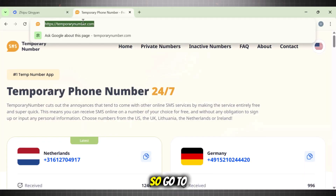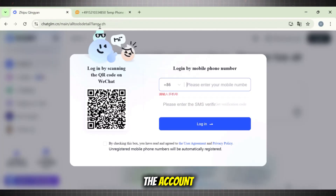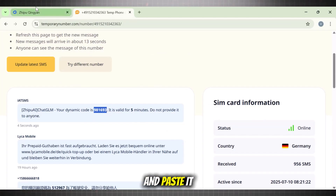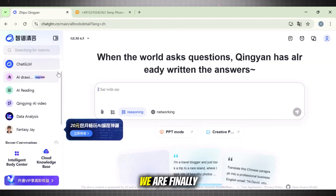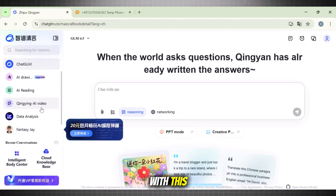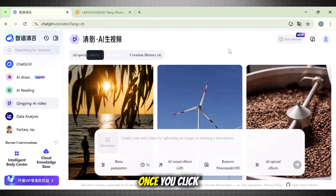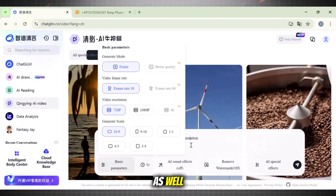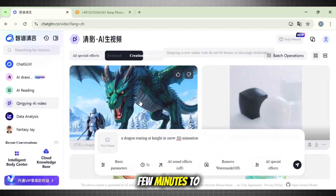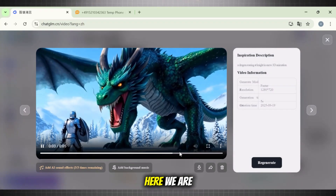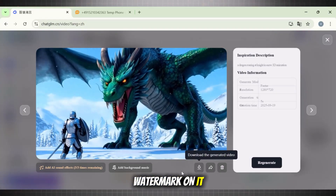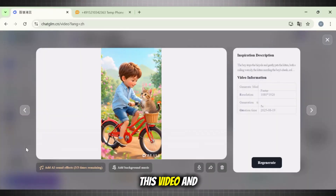We need a phone number to verify our account. Go to a temporary number service and get a phone number. Copy it, paste it in the account, and click on get code. Go back to the temporary number and update messages to receive the code. Copy the code and paste it. Remember, if one phone number is not working, try another. Once you're in Chat GLM, navigate to the left sidebar and select AI video. You'll see a complete library of videos generated with Chat GLM. Add your prompt, choose basic parameters, customize the video, and hit generate. It takes a few minutes to process. The animation looks stunning. However, it does come with a watermark, but you can easily remove that using a free tool. Then download the video.